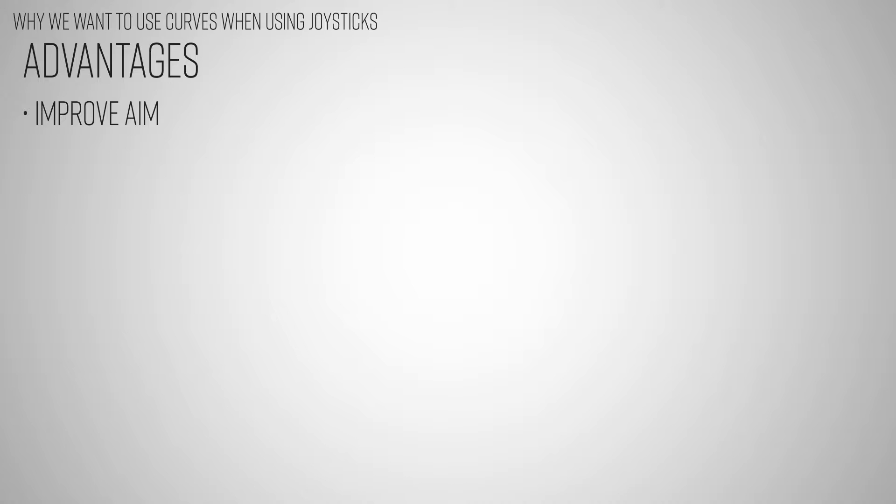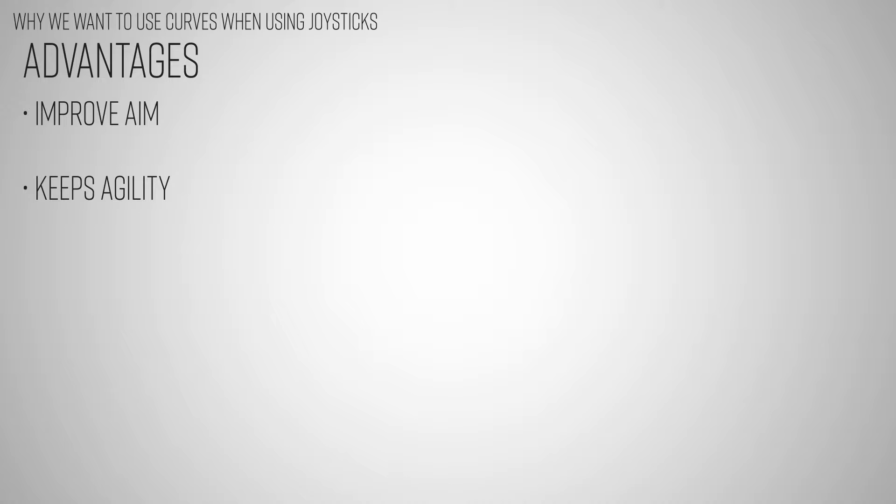This allows the user to be a lot more fine controlled when they are only making small adjustments, but when they make large adjustments the effect of the aiming is a lot greater and allows you to remain maneuverable but also allow you to aim. So you don't really lose anything.